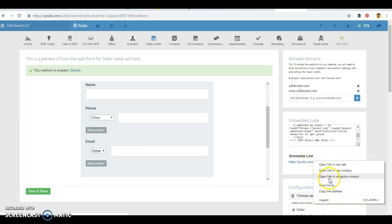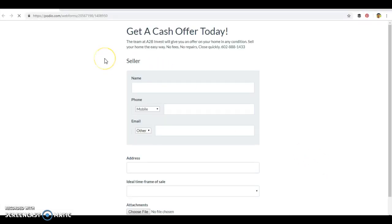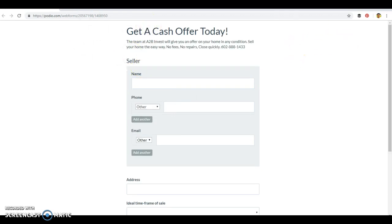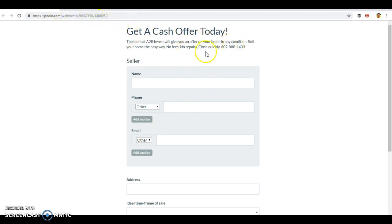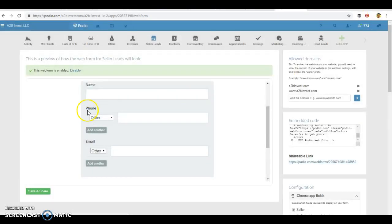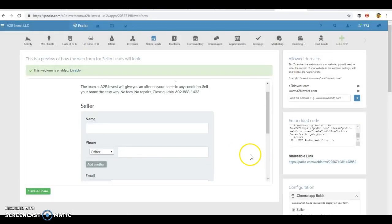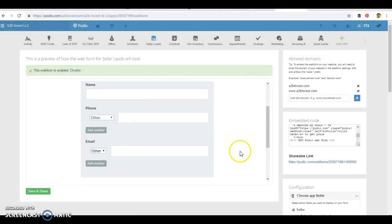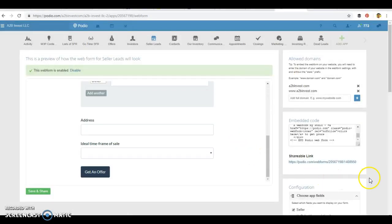as a link, where this is a form or a page on its own that you can create, send to your cash buyers, send to your buyers list. And you can even have it on your website and it'll still feed into Podio here.